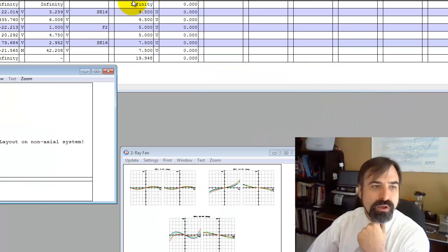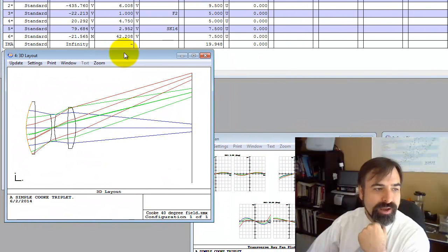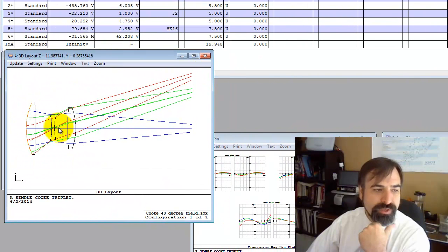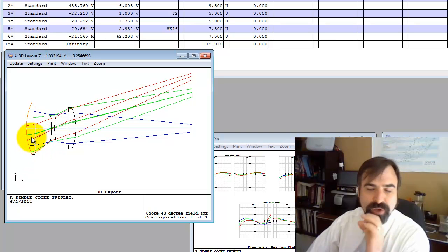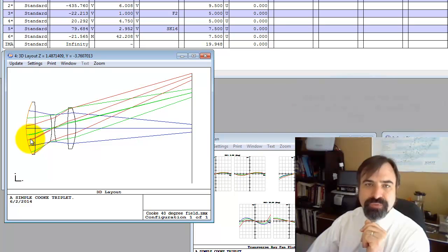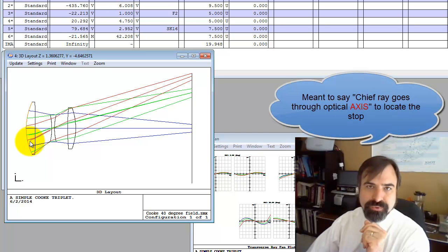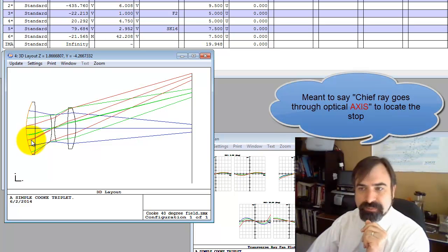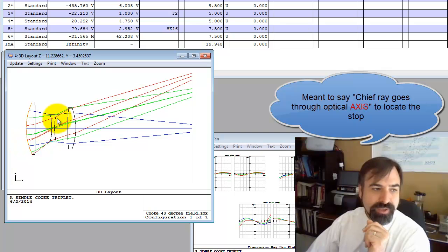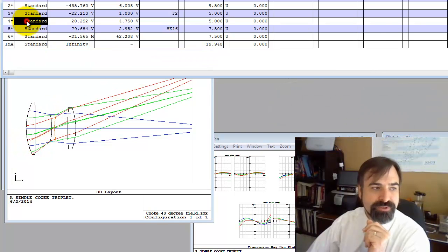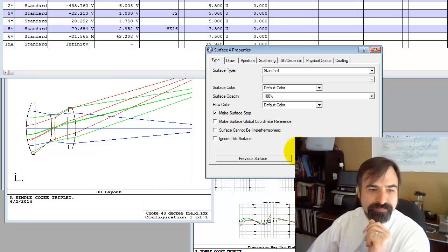So let's look at this. I've got to go to a 3D layout, and you can see all of our rays are getting through. Recall the aperture stop is usually where the chief ray goes through the optical axis and limits the on-axis beam.